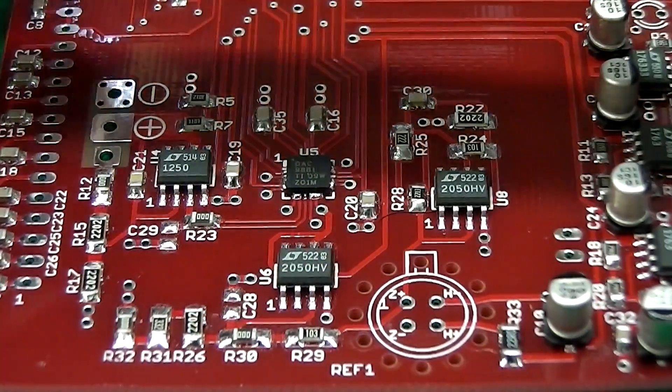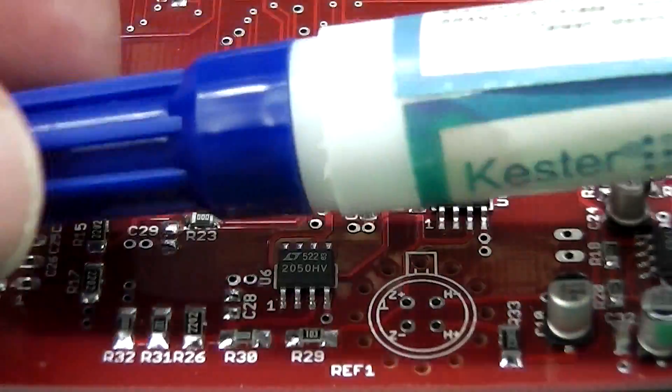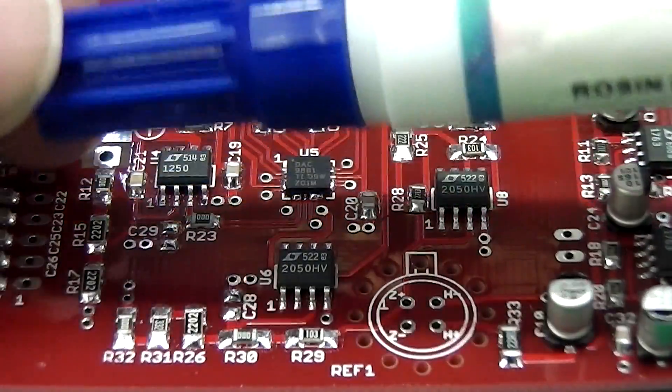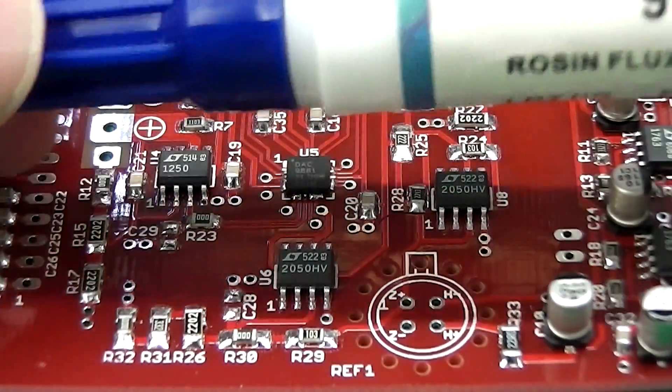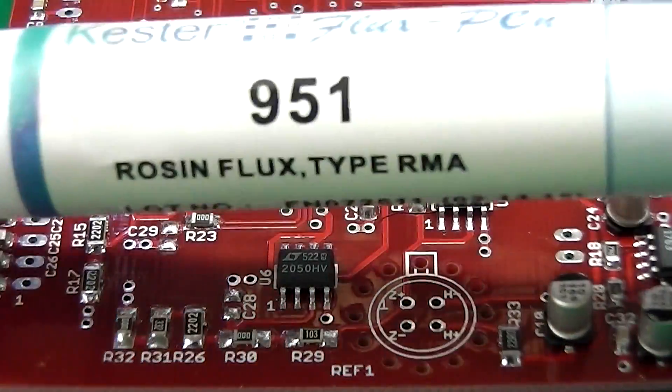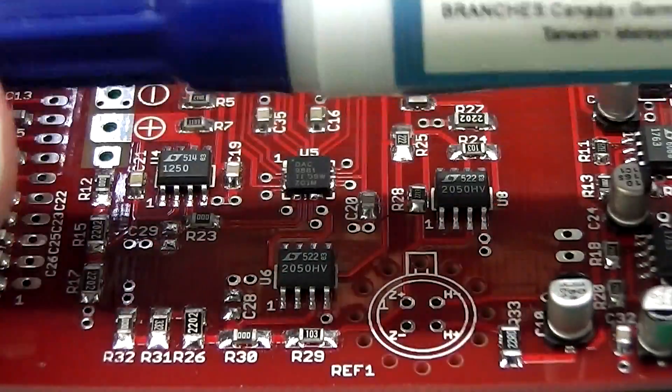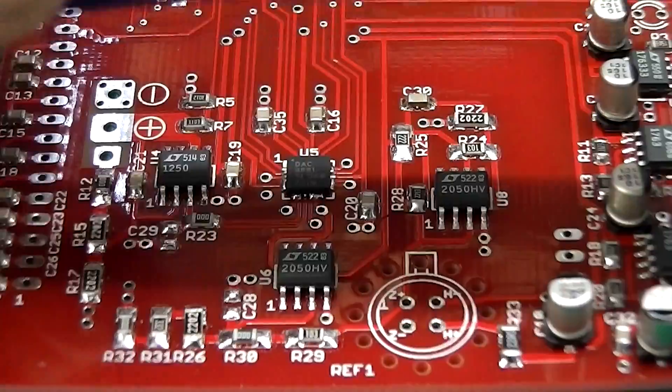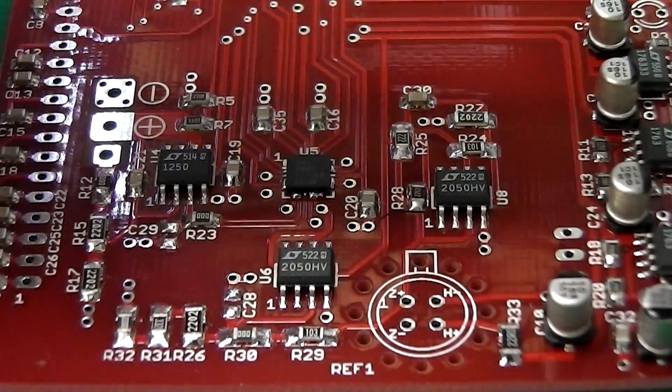Which I'll show you now, and it involves using one of these flux pens here, which I've got a Kester 951 here.